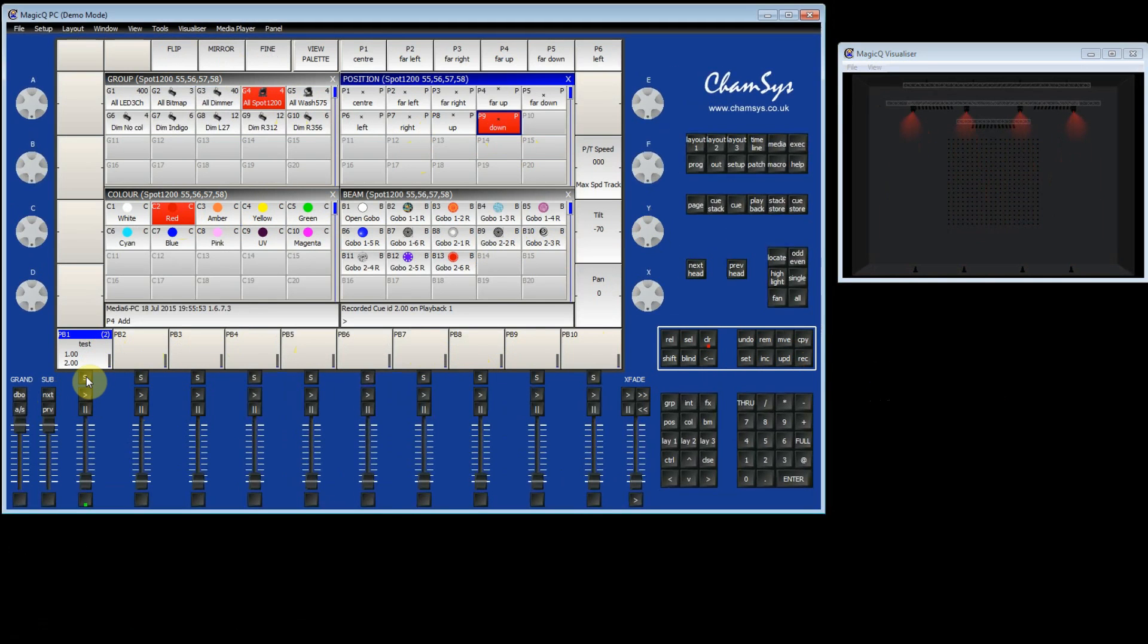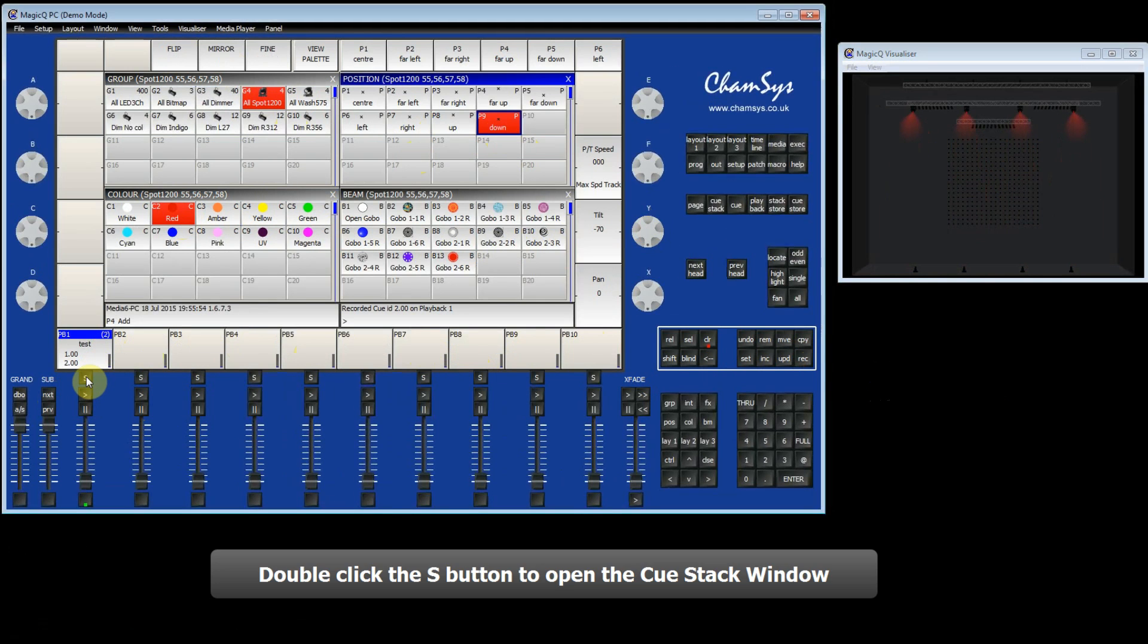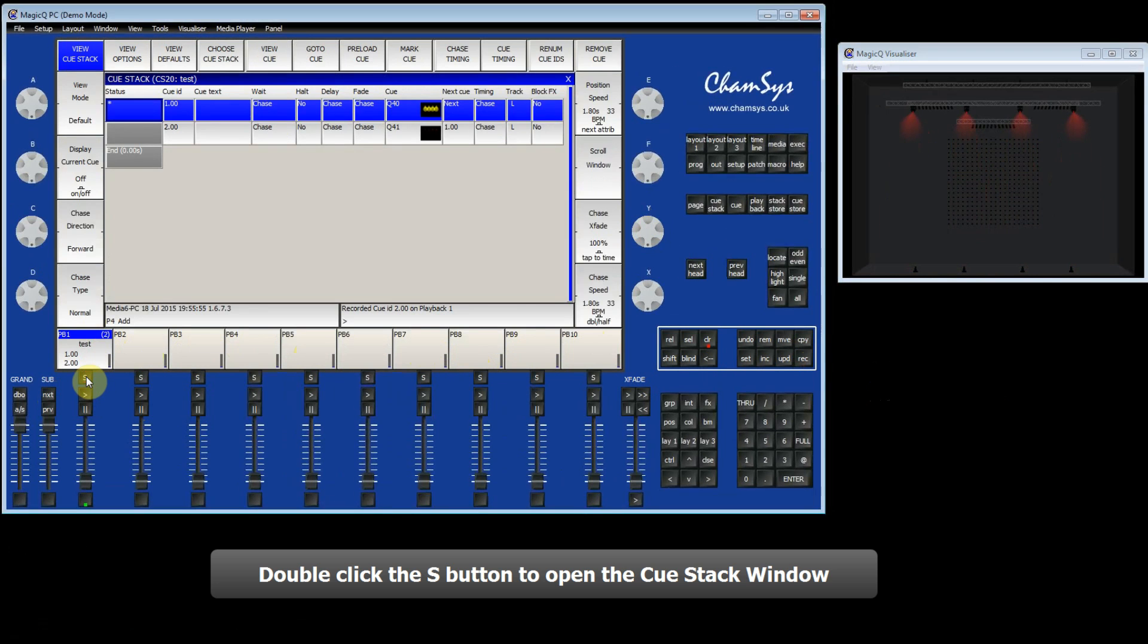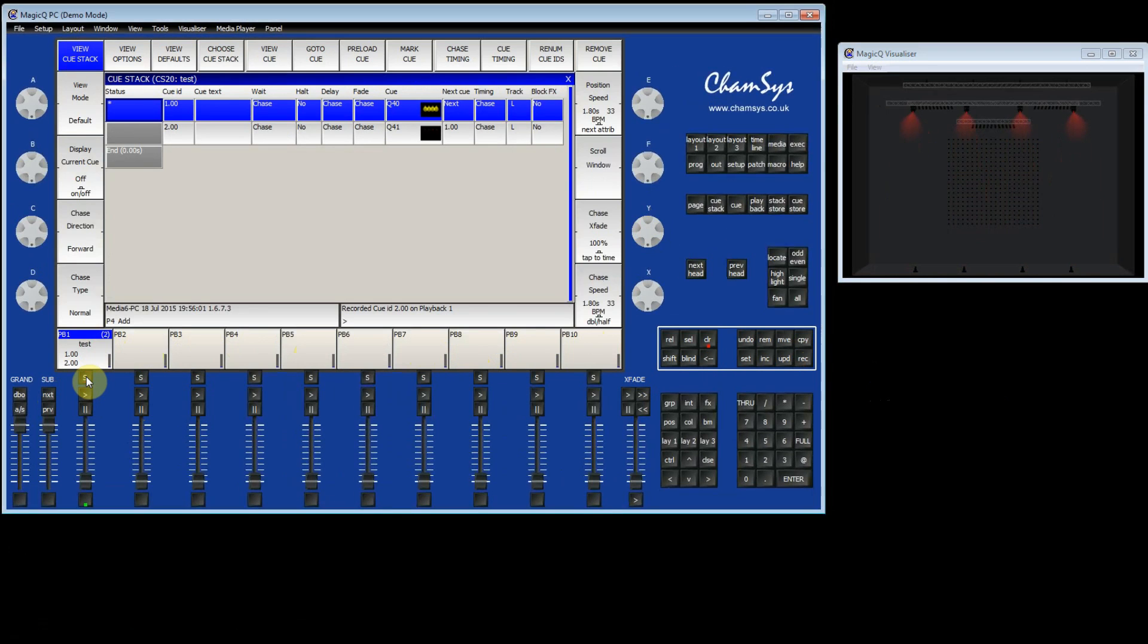If I double press the S button, then you can see the Queue stack. There's two Queues in this Queue stack. Because we started in Normal mode, then it has defaulted to a chase, so that one Queue will play after the other.